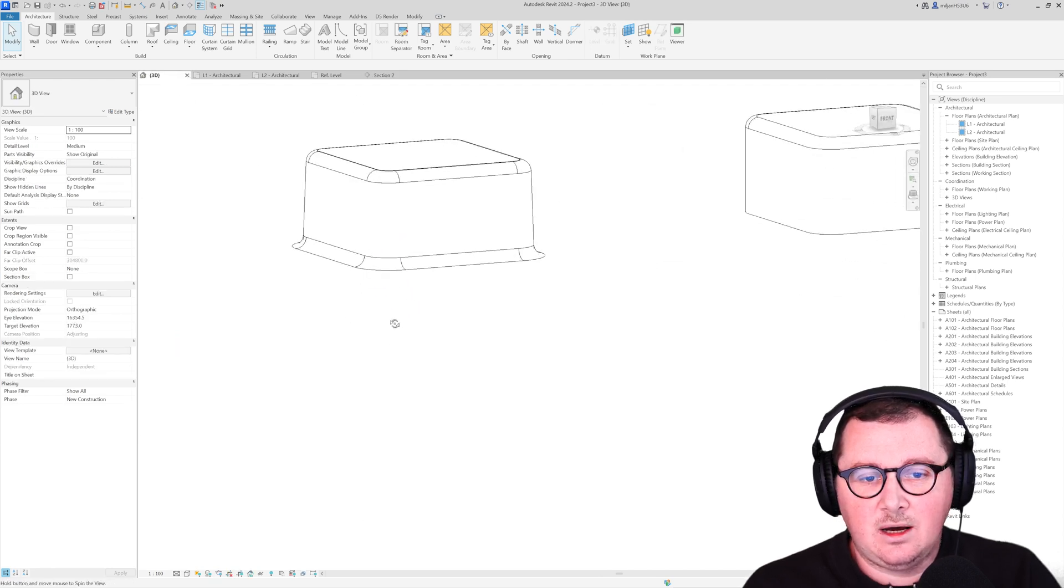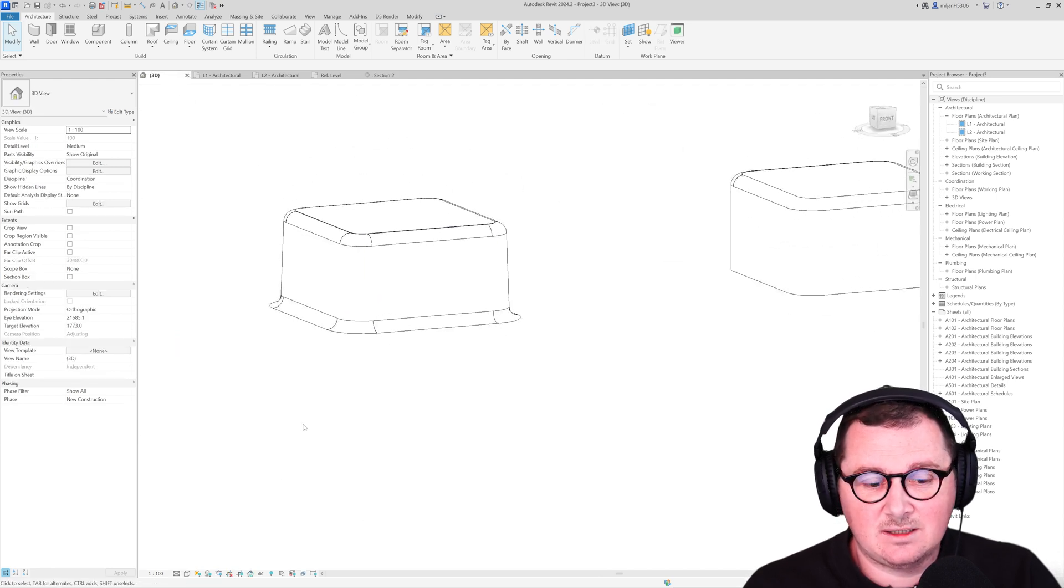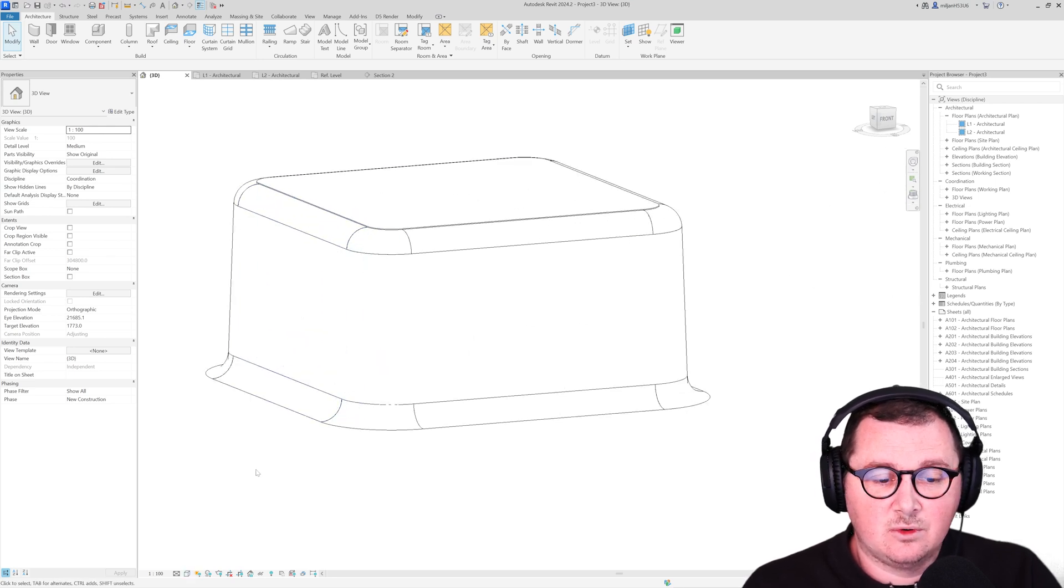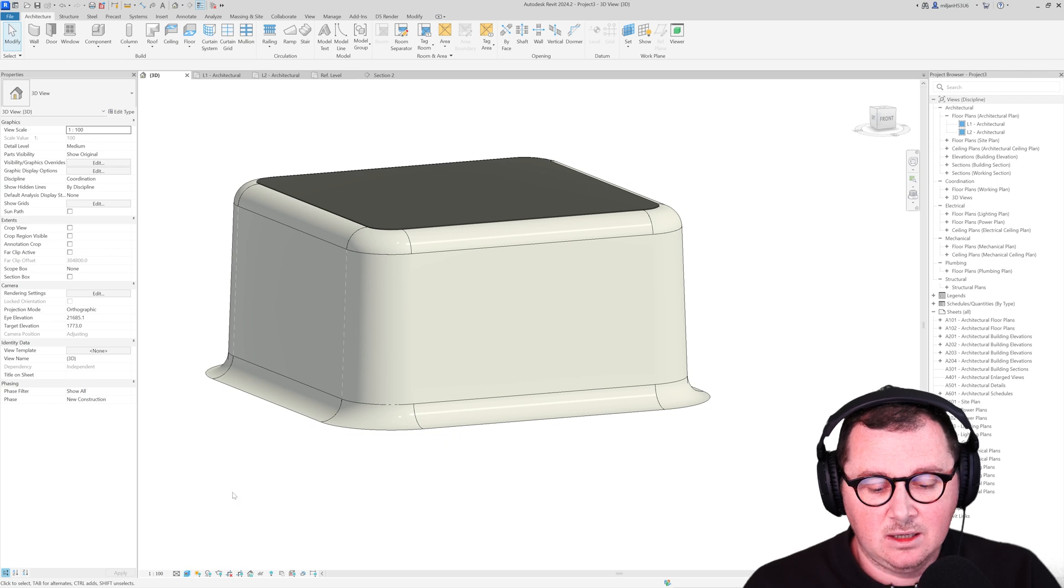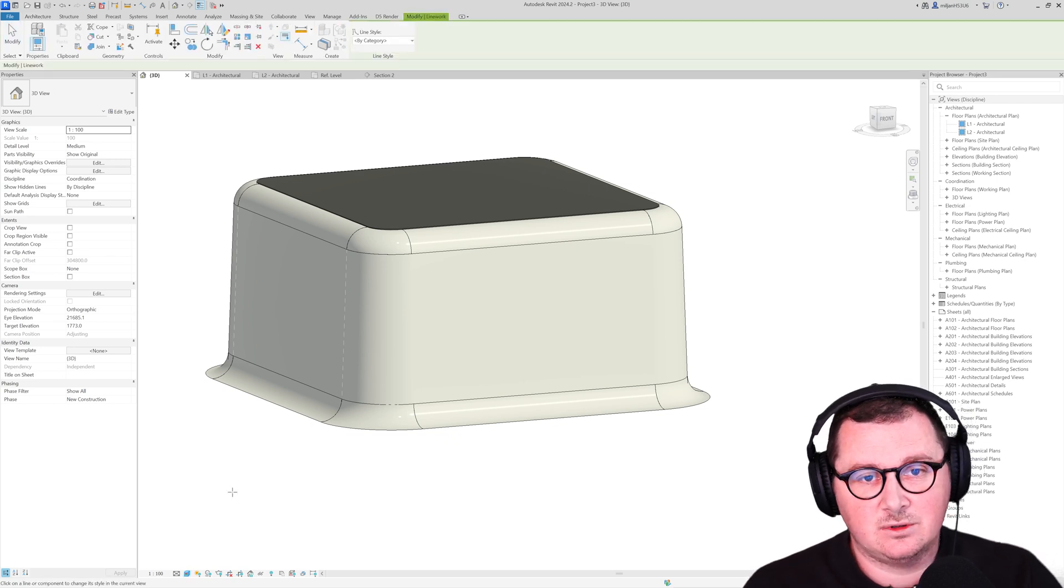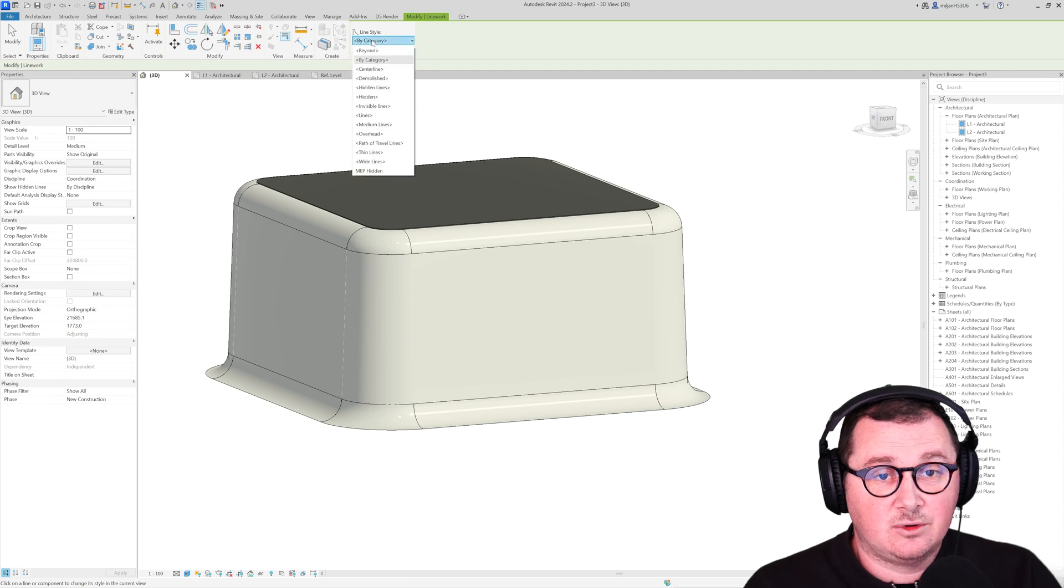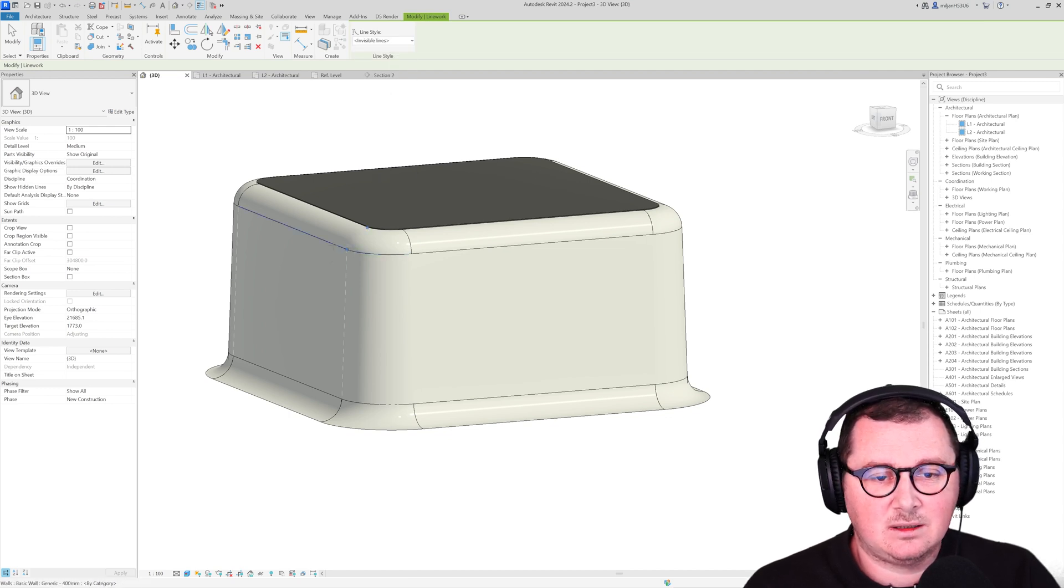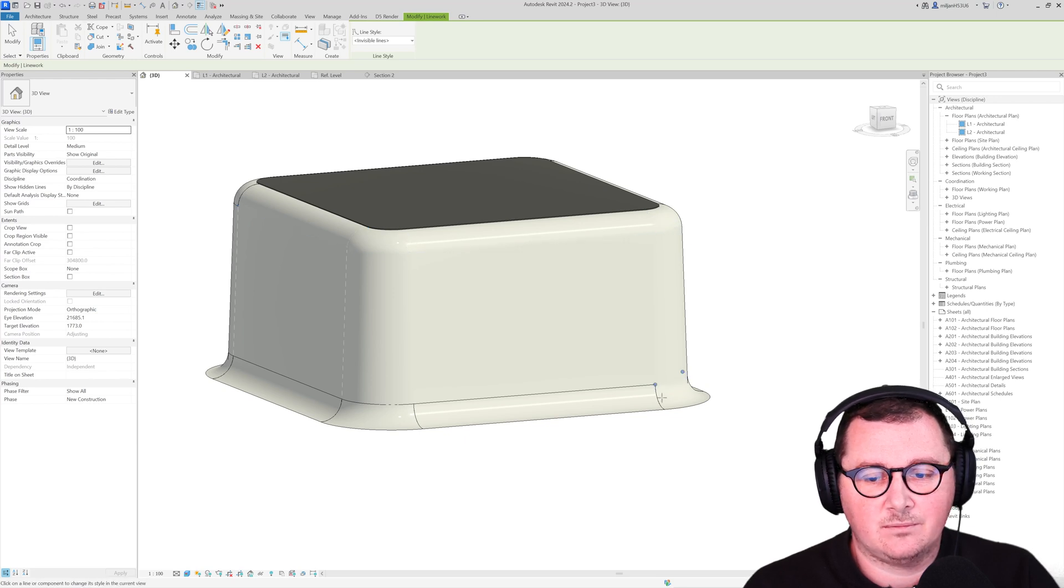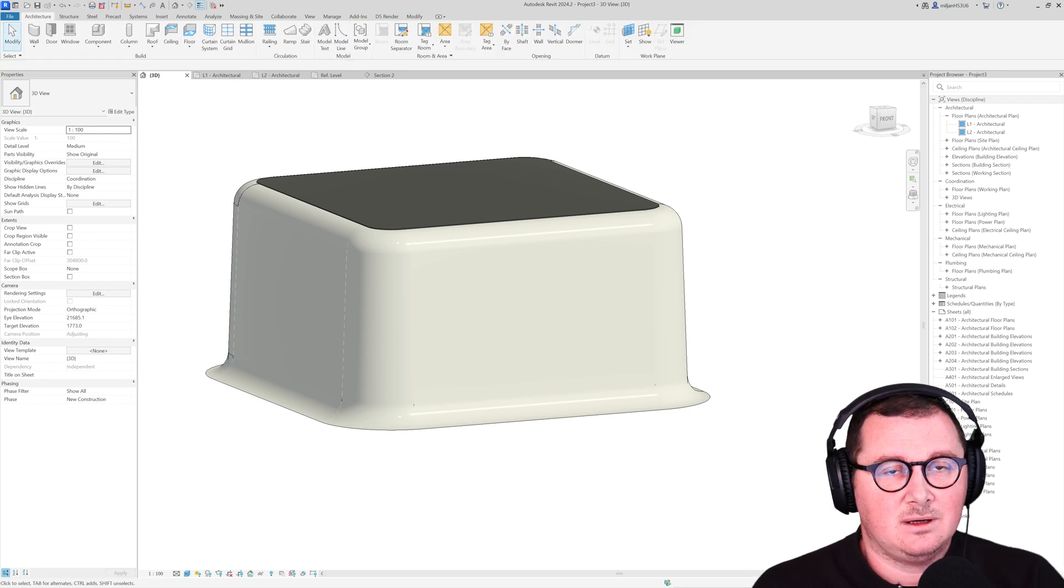So our 3D view looks very nice and in order to get rid of those lines, let's say if I move here to the realistic, you can use the line work tool. So LW is a shortcut. For the line styles, pick invisible and then just start clicking on lines you don't want to have in your 3D view.